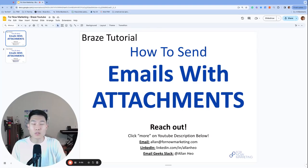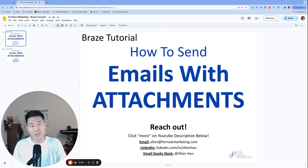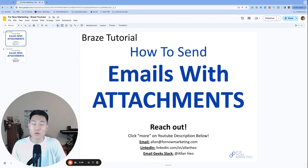Can you send emails with attachments in Braze? Yes. Is it a little bit tricky? Yes. Will this tutorial cover everything you need to know? Yes.